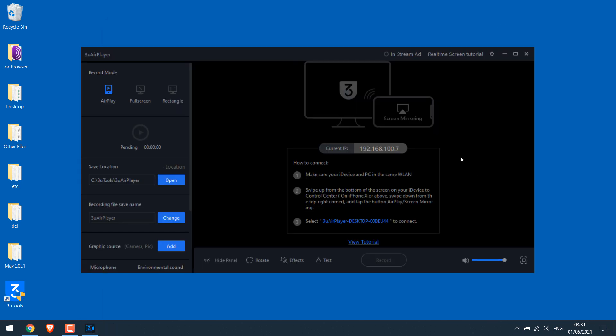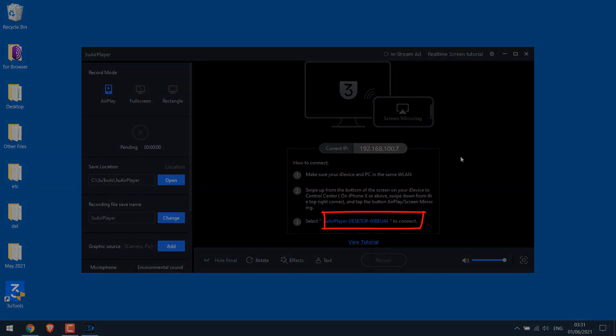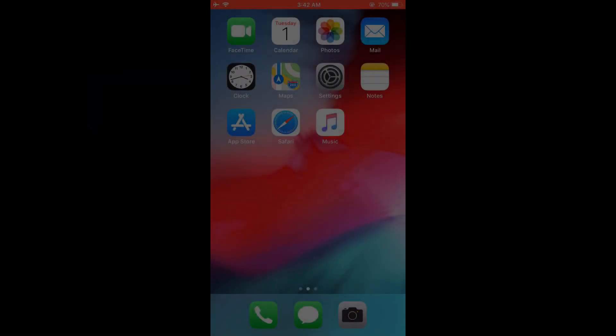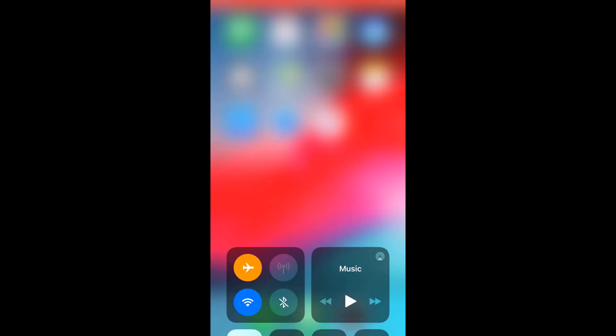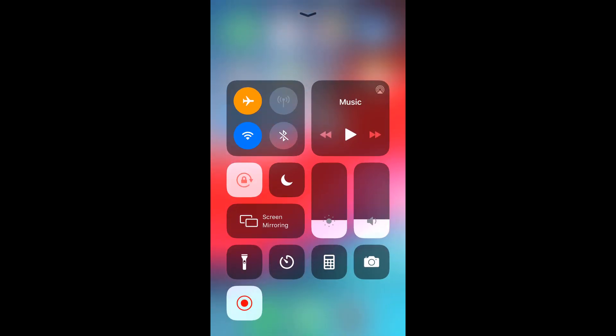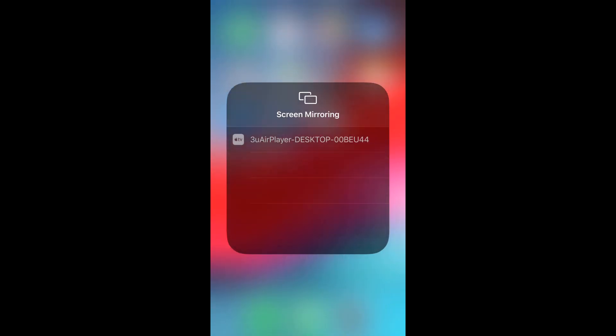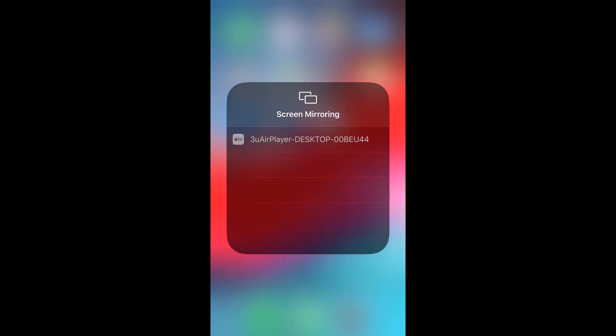Now on your mobile, you should see this name. Let me open my mobile. Click on screen mirroring. So here you can see 3u air player and your computer name. Click on it. Now this is connected.